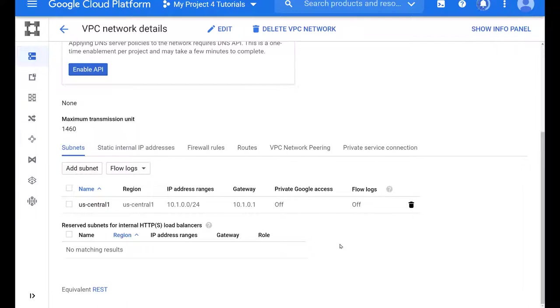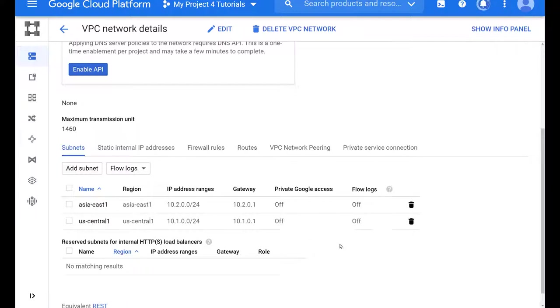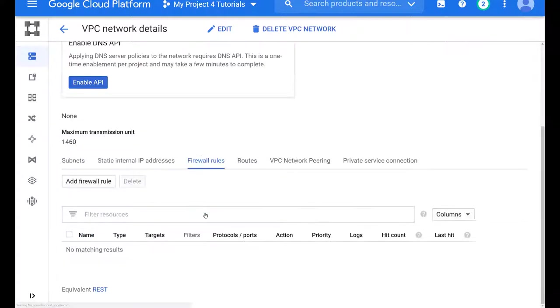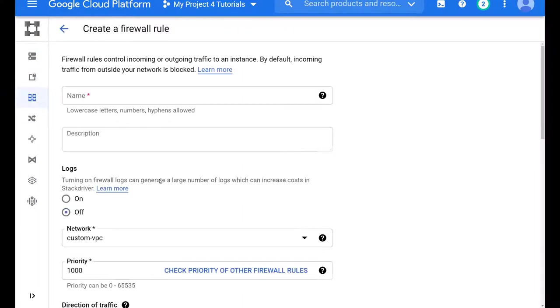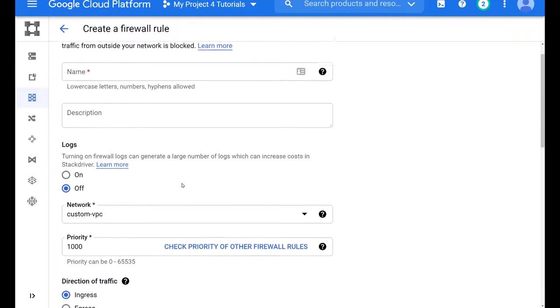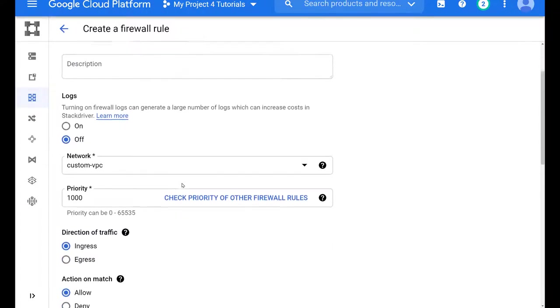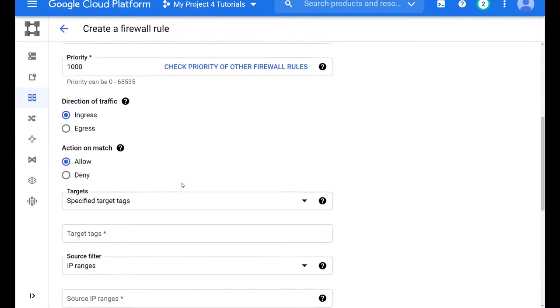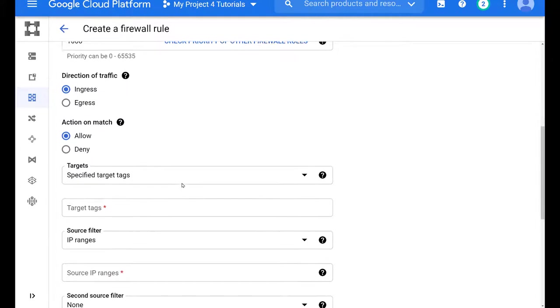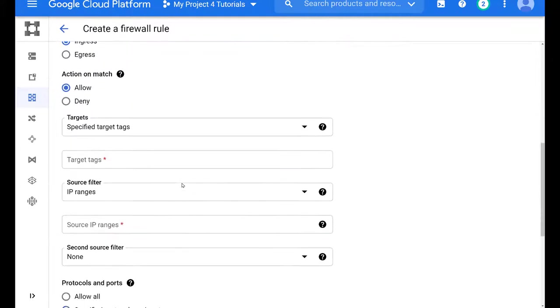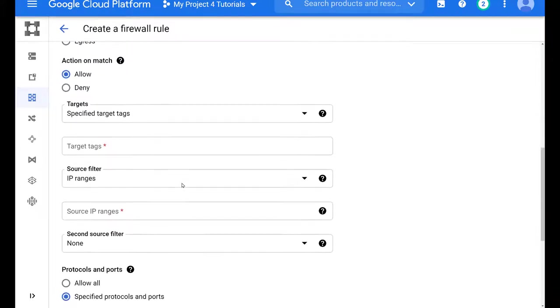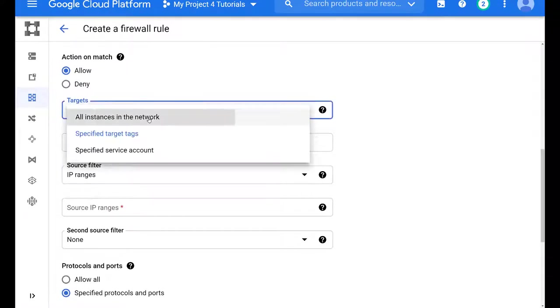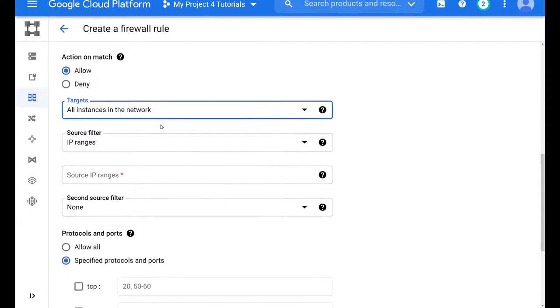One other thing that you do not have any of are firewall rules. There are no firewall rules when you create a custom VPC. Basically, you can't access anything. So we have to create at least one firewall rule. And we will use pings to test our connectivity from the US central region to the Asia East region.